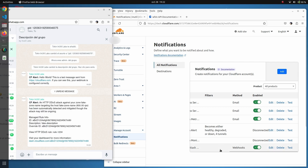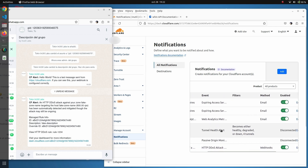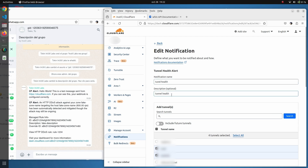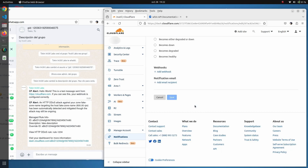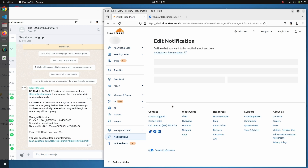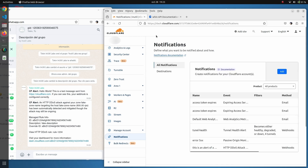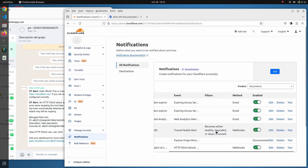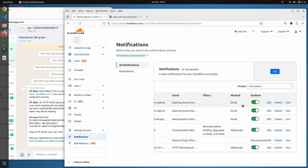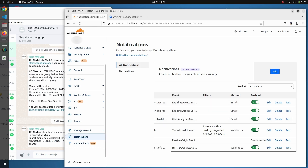Once you have the two webhooks defined, you can add them to any other alert. For instance, if a tunnel is disconnected or its health is not correct, you can just add this destination to the alert and you will receive the alerts on the WhatsApp group the moment the tunnel goes offline or enters an unhealthy state. If we save here, you will see the WhatsApp message coming into the WhatsApp group.